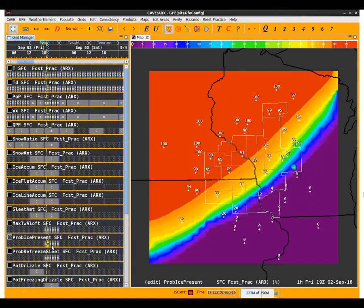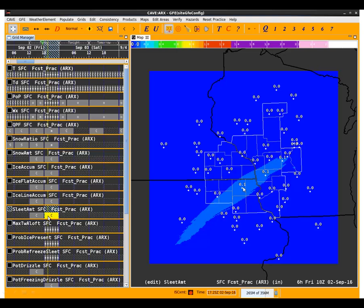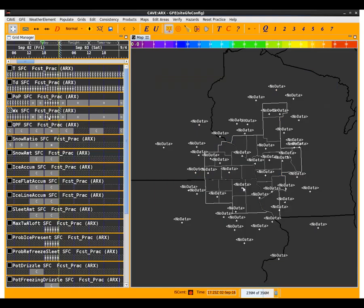So it's a fairly rapid change that we can make to the weather grid once we decide what we want to do with the forecast.